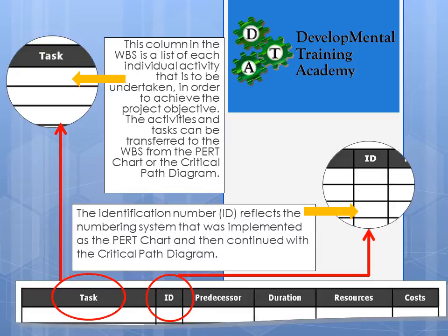First of all, Task. This column in the work breakdown structure is a list of every single individual activity to be undertaken on your project that is required to achieve the project objective. The activities and tasks can be transferred directly from the PERT chart or the critical path diagram. The second column is ID, or identification number, which reflects the numbering system implemented in the critical path diagram — stage one task one, stage one task two, and so on.